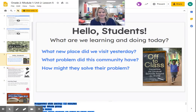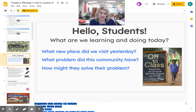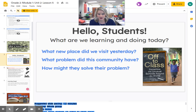Good morning, boys and girls. We're going to dive into our reading lesson. I want you to look at the screen and think about what we might be learning about today, what we've already been learning, what new place we visited yesterday, what problem did the community have, and how might they solve their problem.